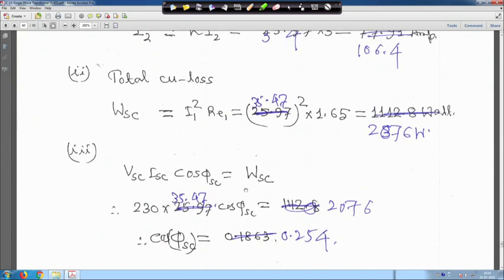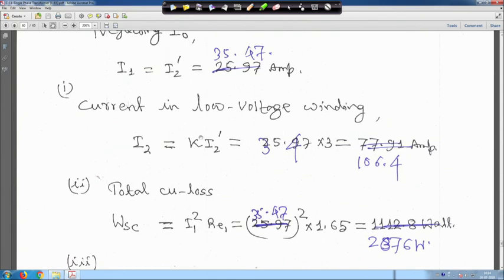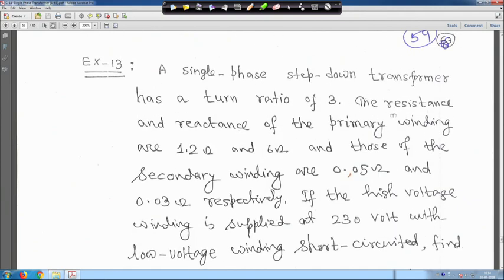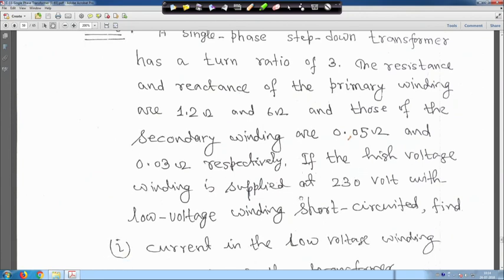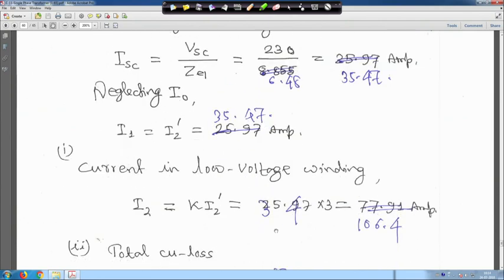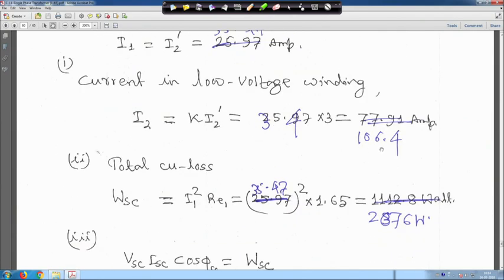The current in the low voltage winding comes out to be 106.4 ampere — quite high. In the laboratory, you may not have an ammeter to measure this high value of current, but we intentionally took this problem.